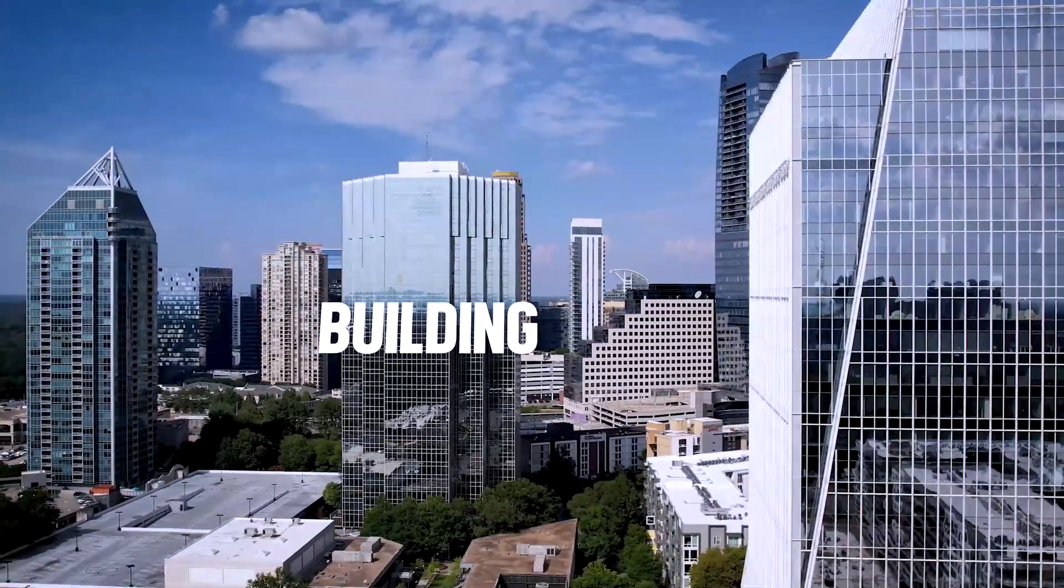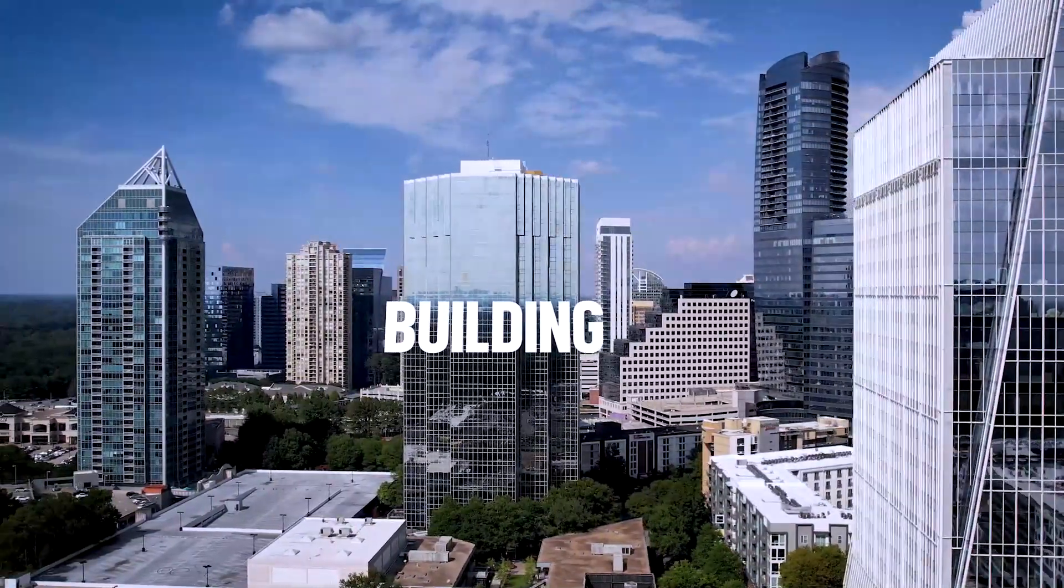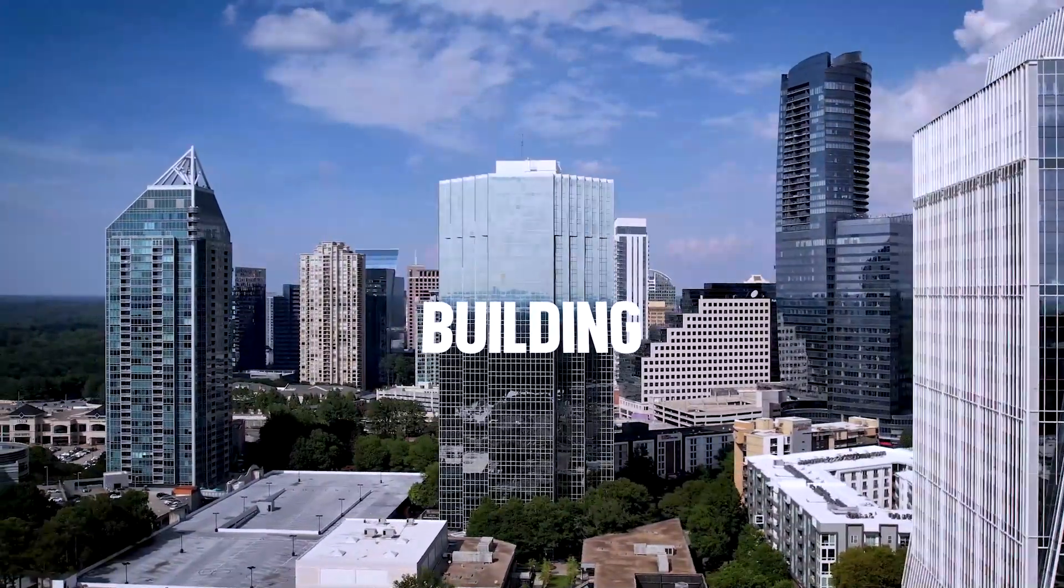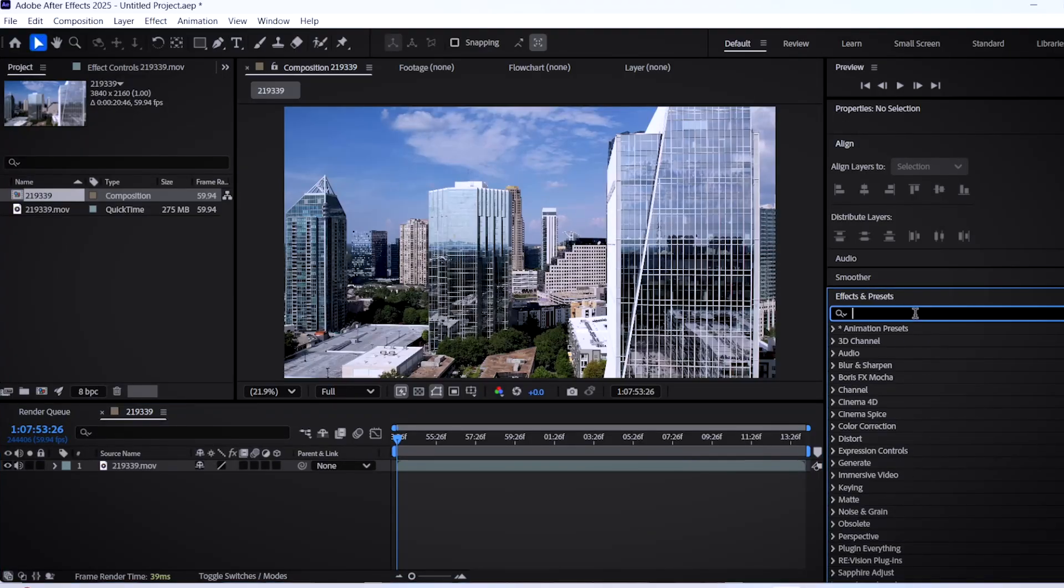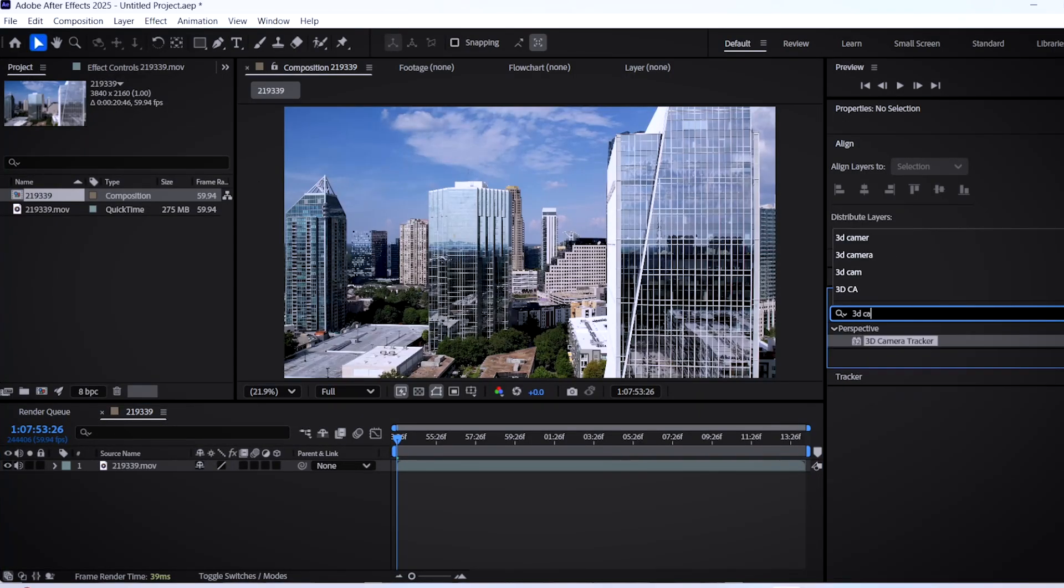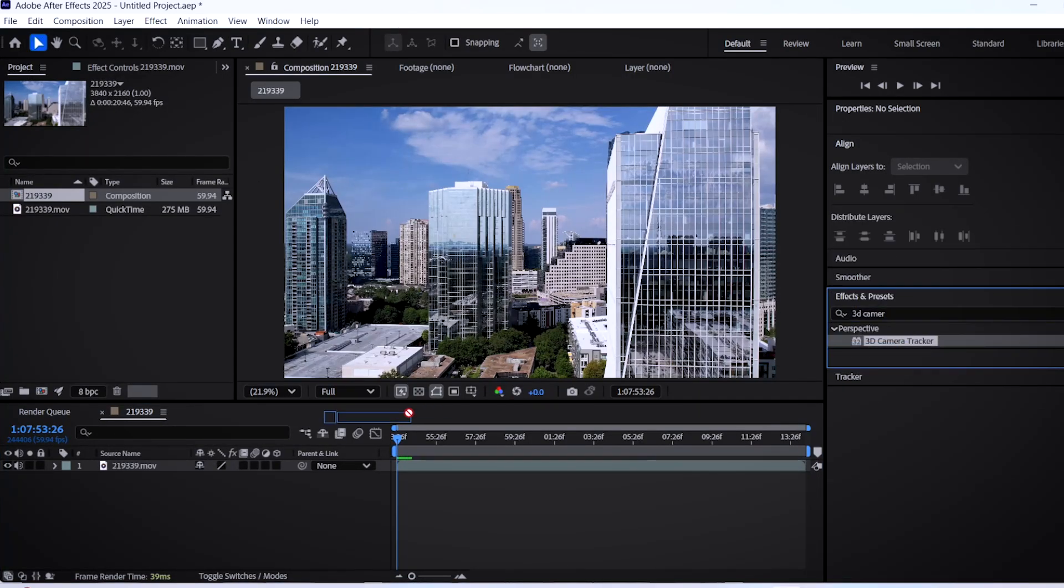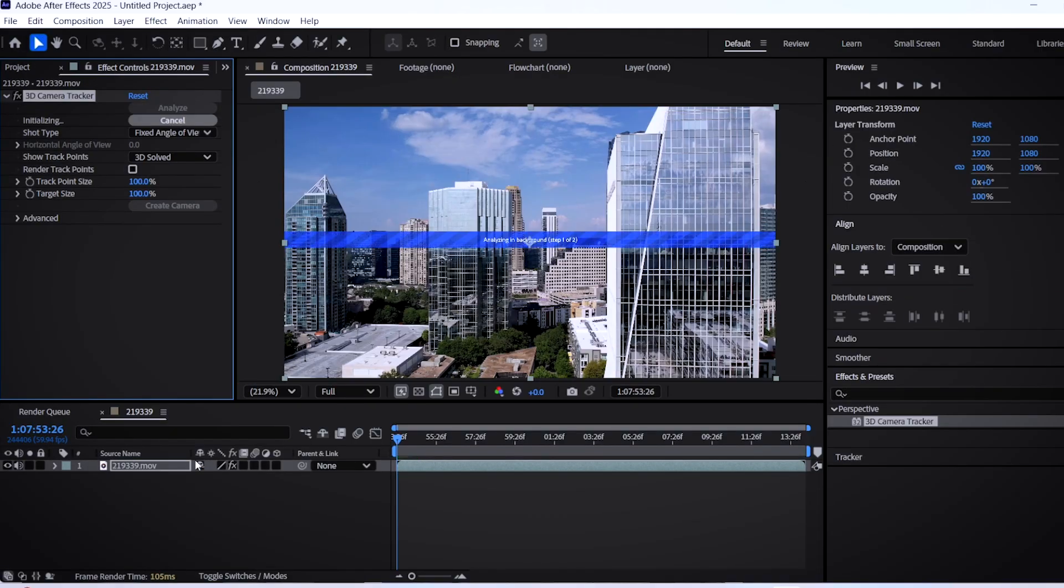In this tutorial, I'll teach you how to make a 3D text tracking motion in After Effects. So first things first, go to the effects and presets panel and search for the 3D camera tracker effect. Once you have dragged it onto your footage...